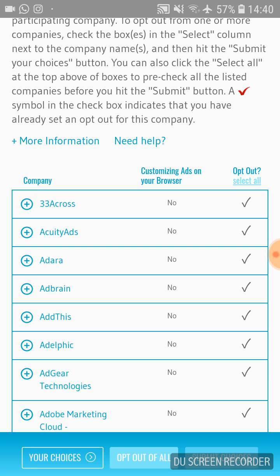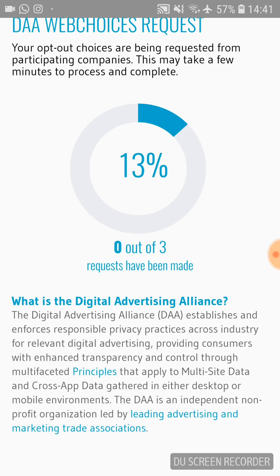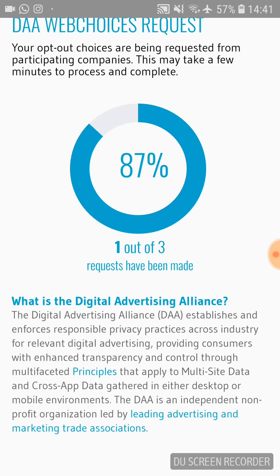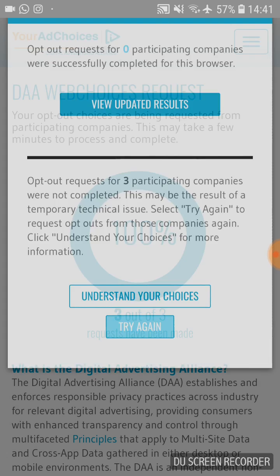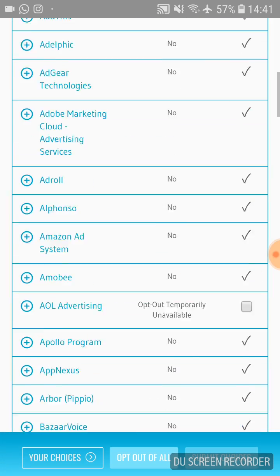Mine already says 'no' because I already did this procedure. If you're seeing this page for the first time, you'll probably see something else. At the top right of the screen there's a button that says 'Select All' — press it. Then at the bottom right, click 'Submit Choices.' For first-timers it will take a bit longer because you have about 124 companies to disable.